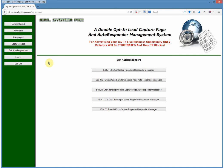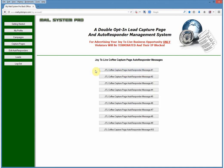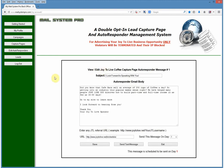Go to Edit Autoresponders and you will see your choices. Let's start with the first one: 'Edit JTL Coffee Capture Page Autoresponder Messages.' When you click on that, you will notice you have ten buttons to click. Start with the first one — it is already loaded with an ad you can use and a subject line. The subject line says 'I look forward to speaking with you,' and the email body has a little ad about the coffee. Underneath that, you'll see a URL box — put your Joy2Live URL in there: http://www.joy2live.net/ followed by your username.